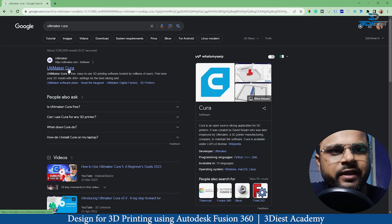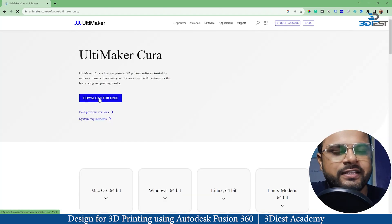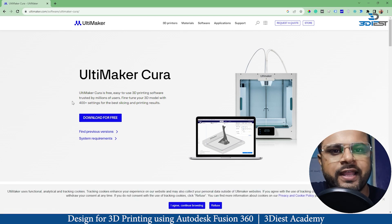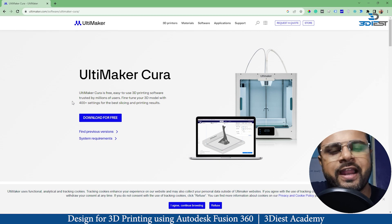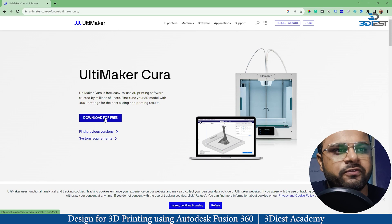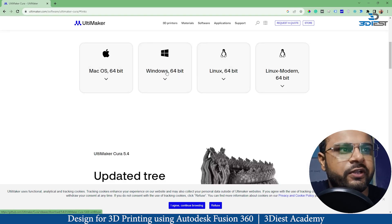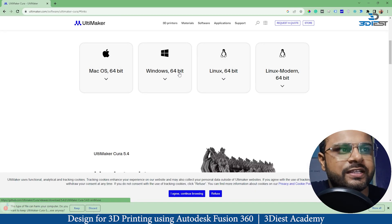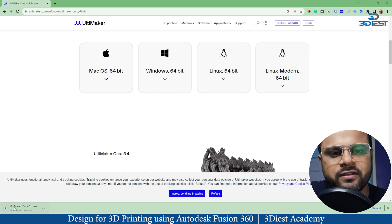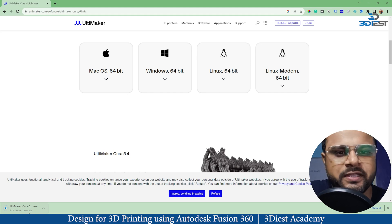That will open its official website. Here you can see it says 'Download for Free' — since it's open source software, it's completely free to use for commercial and personal purposes. I'll click on the download option, and since I'm using Windows I'll select the Windows 64-bit option. Here you can see it's downloading — it's around 281 megabytes, so it will take a few seconds.